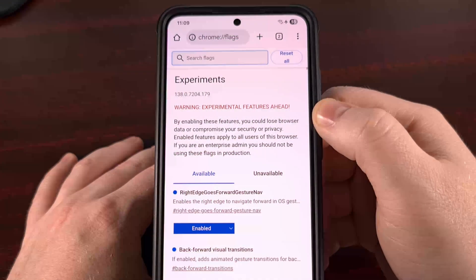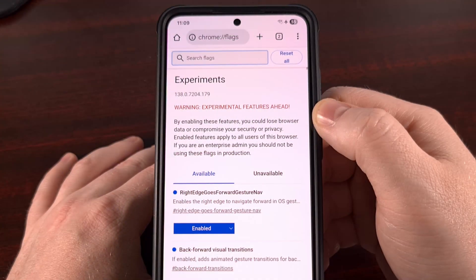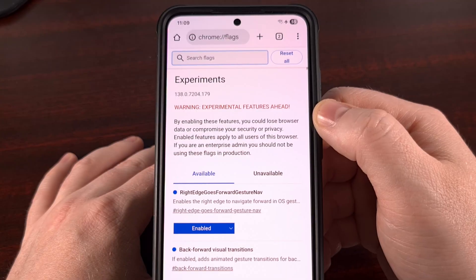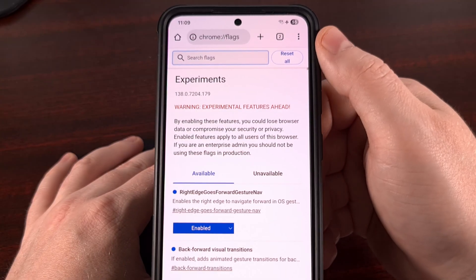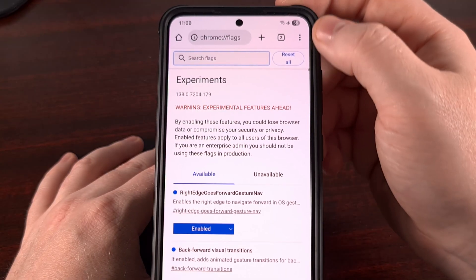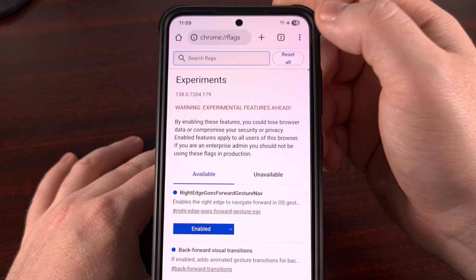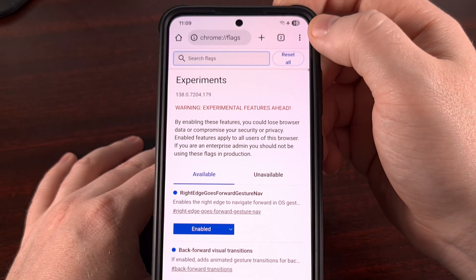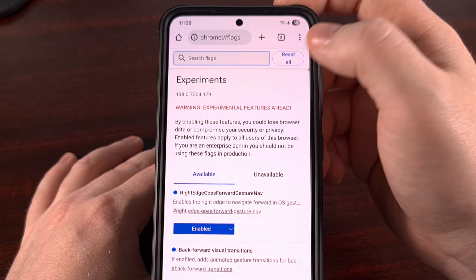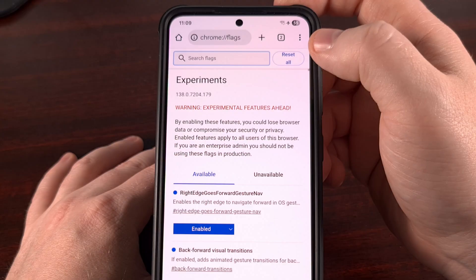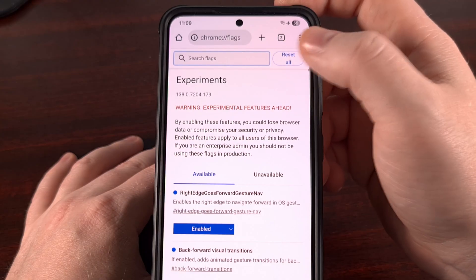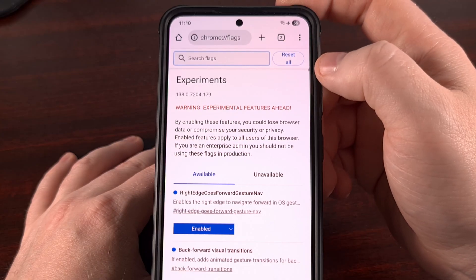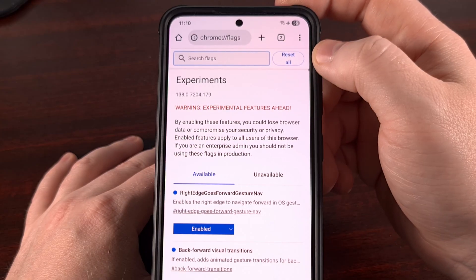For this to work, we first need to dive into the Chrome flags page, which you can access by typing in chrome colon forward slash forward slash flags, and then press enter.